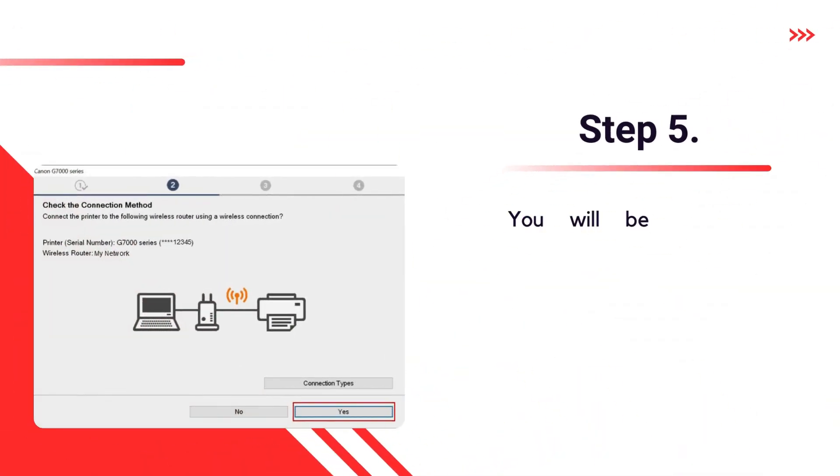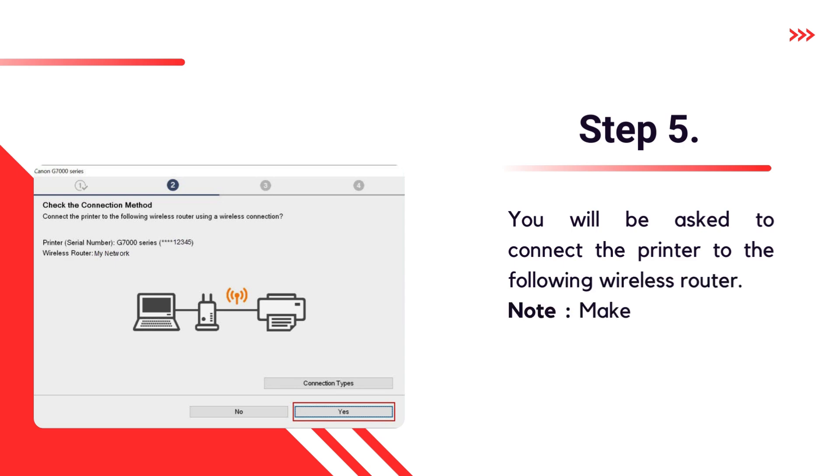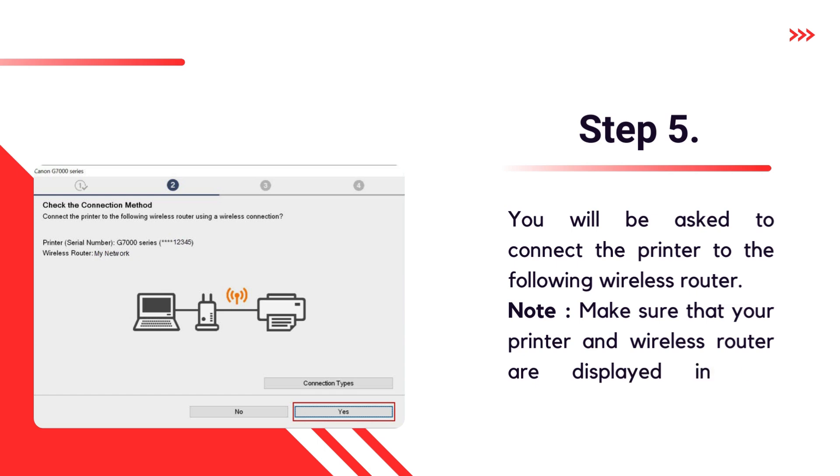Step 5. You will be asked to connect the printer to the following wireless router. Note, make sure that your printer and wireless router are displayed in the window. Then, click Yes.